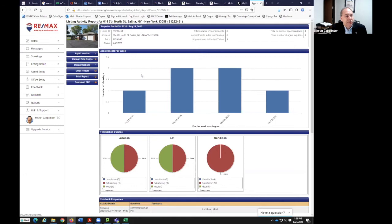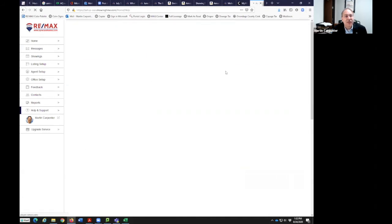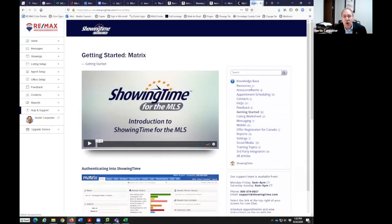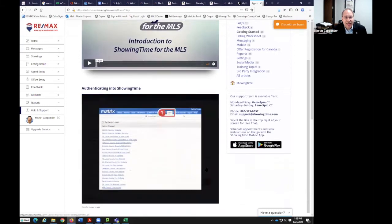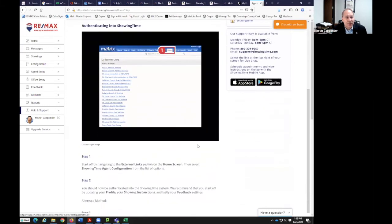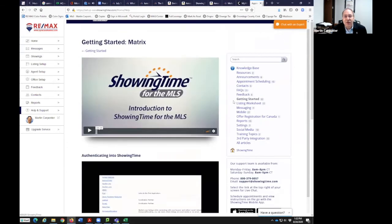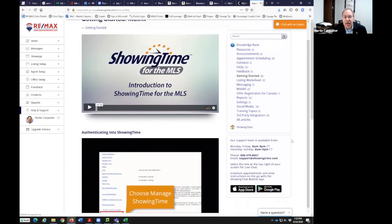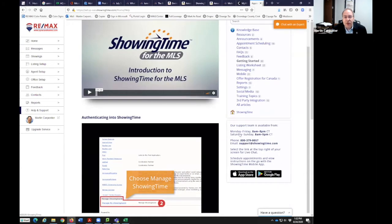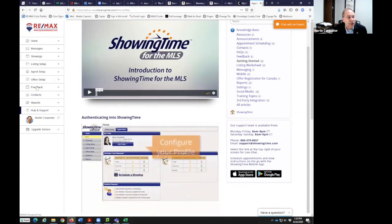Any questions on the report? Like any online product, there's always help and support where you can ask tons of questions. There are great resources — PDFs, ShowingTime examples — and a lot of things to self-serve. You can also chat and download the app, which I'm going to get into in a little bit.